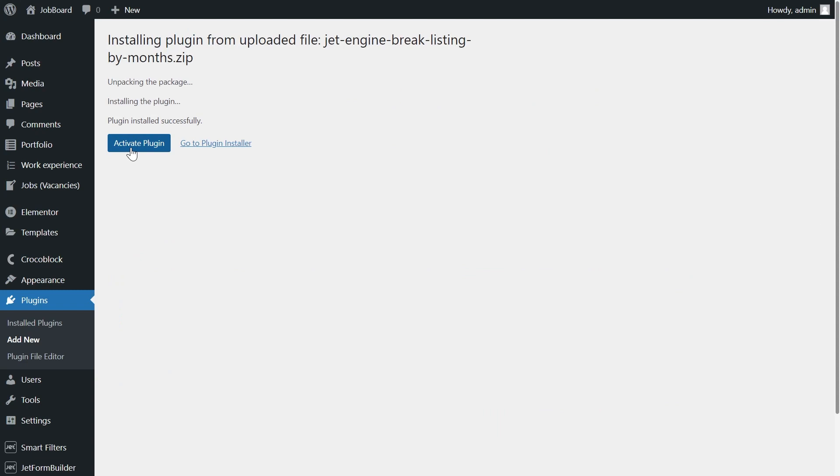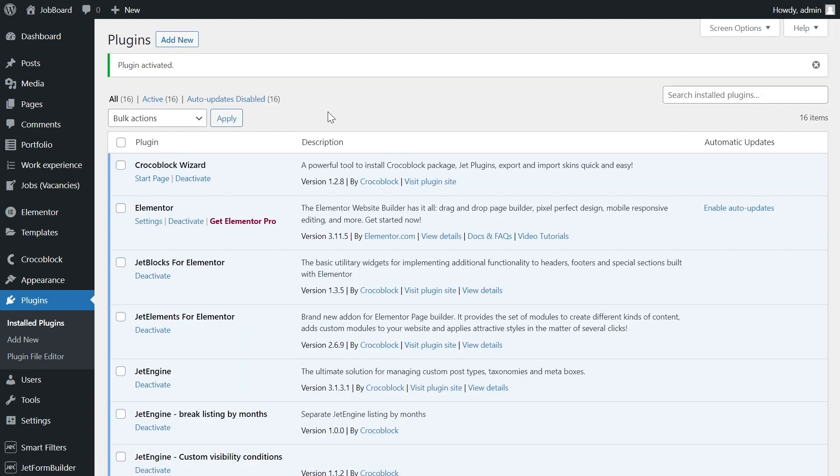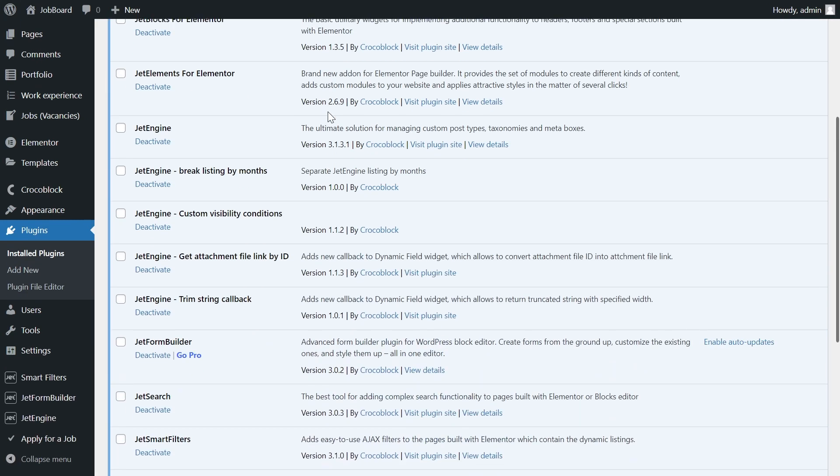And press activate. Now you can see the addon in the list of plugins.